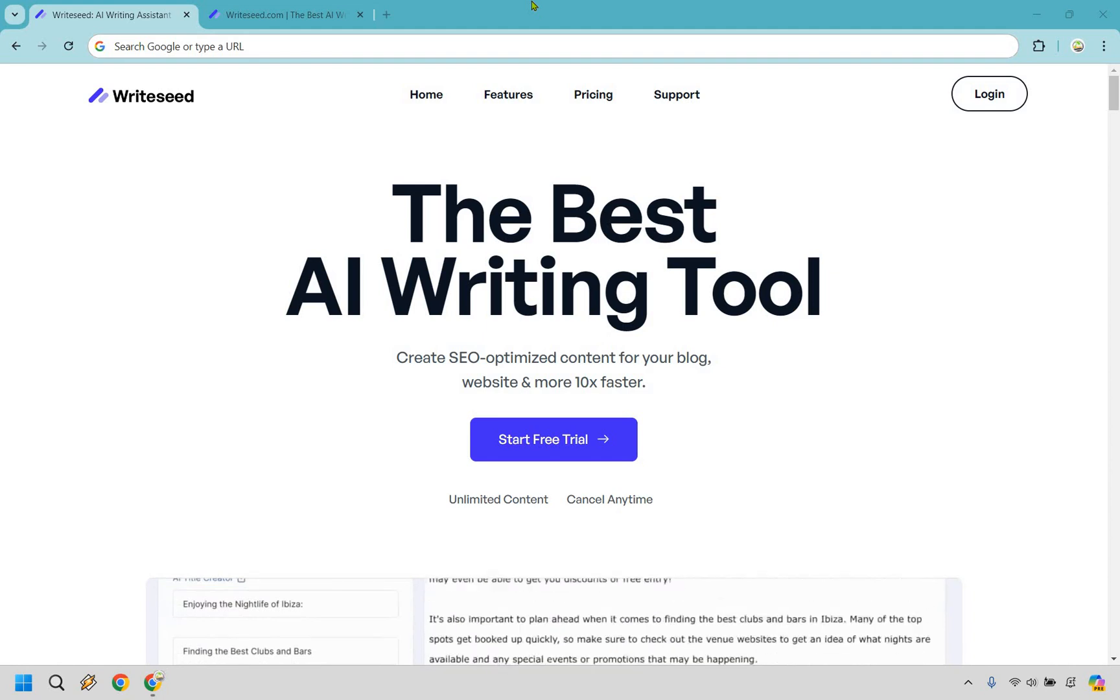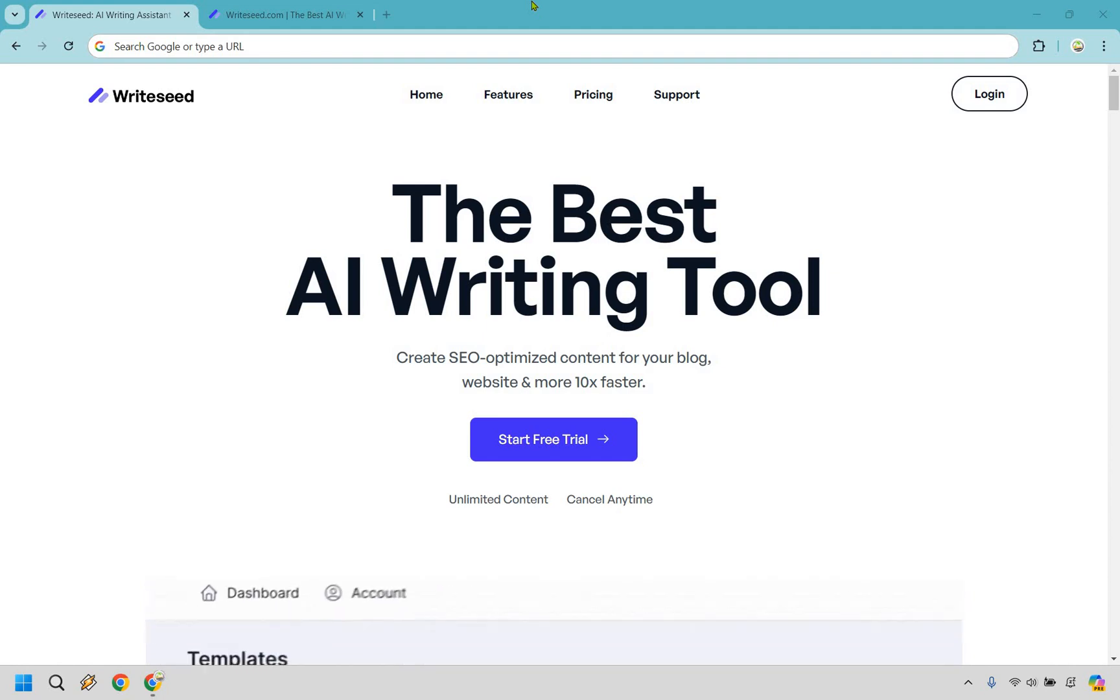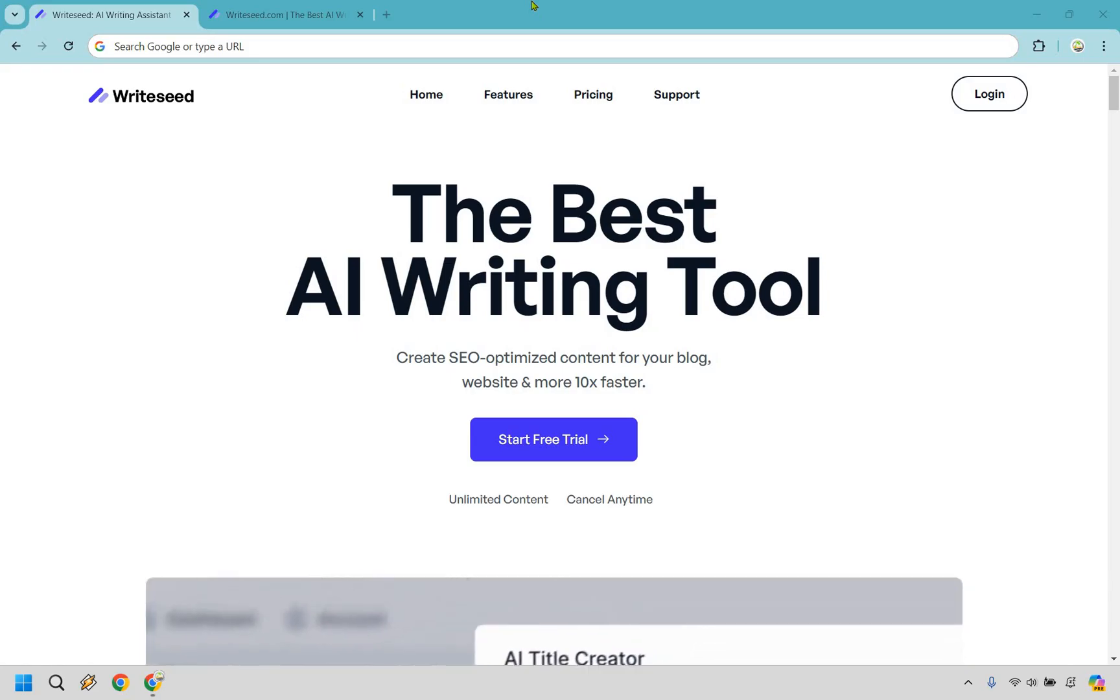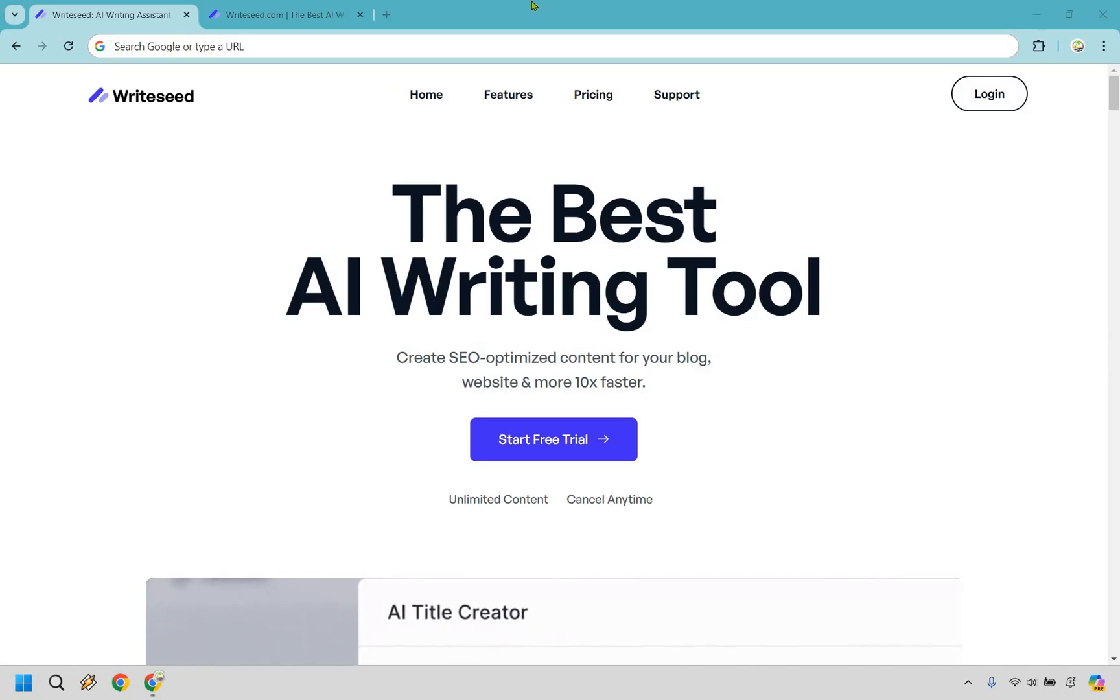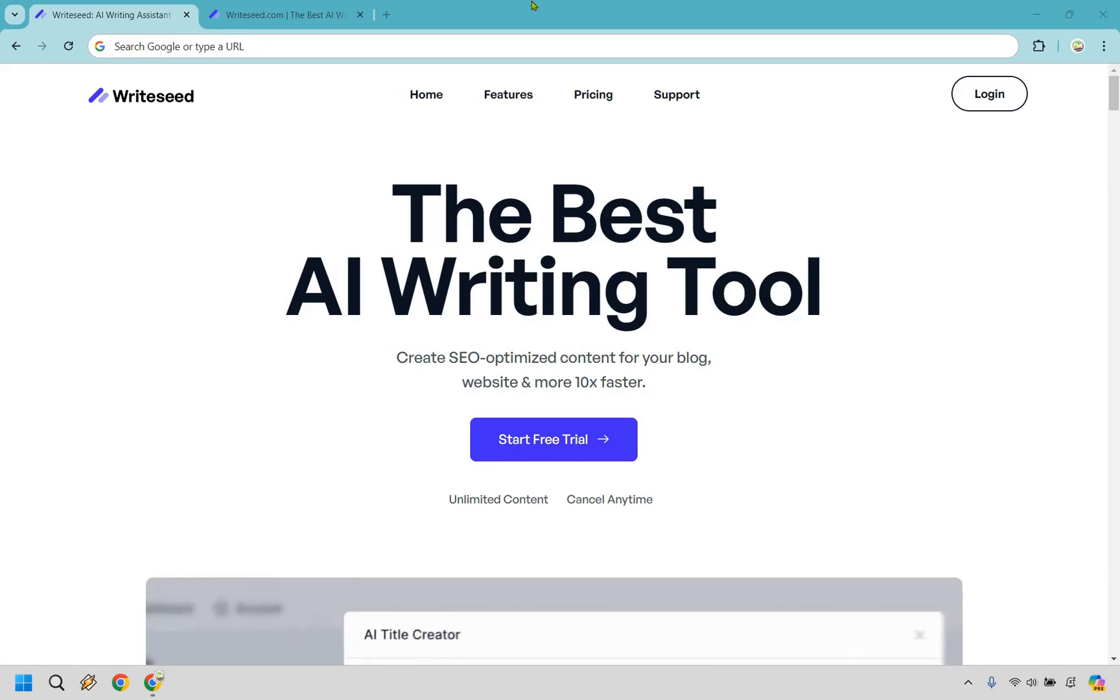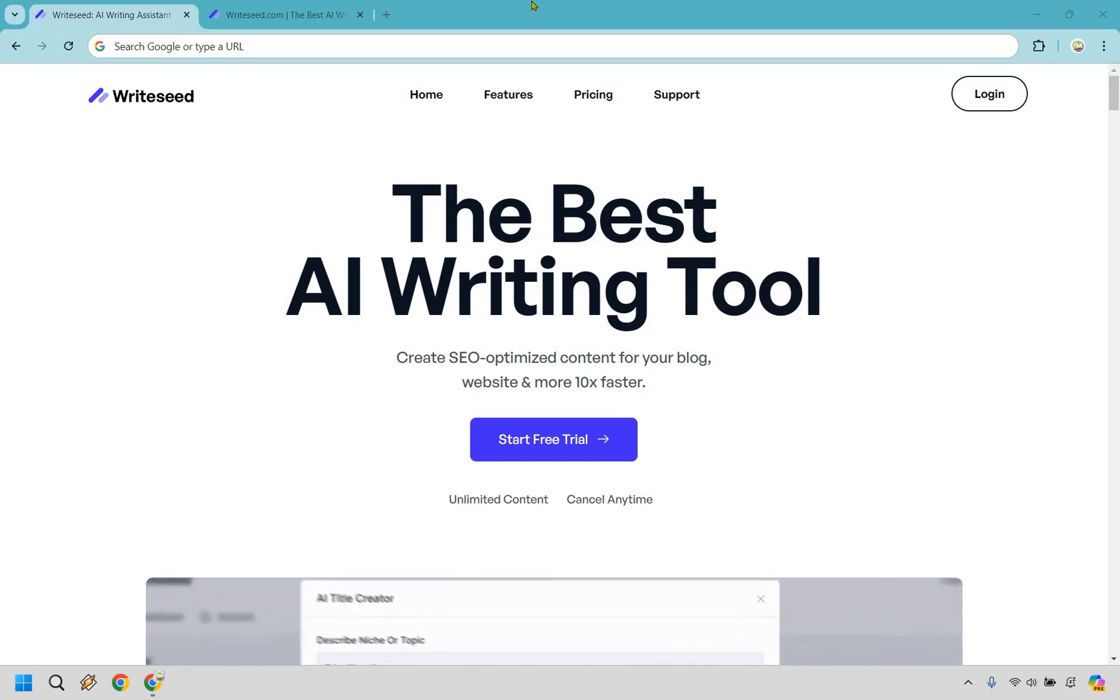Welcome to my WriteSeed review. Let me ask you a question. Are you tired of spending countless hours creating content? Well, today I've got something special just for you, WriteSeed. This software promises to create SEO-optimized content for your blog, website, and more 10 times faster.